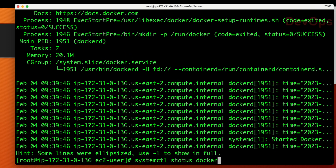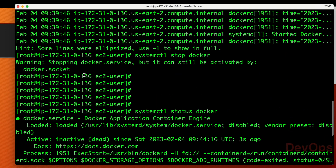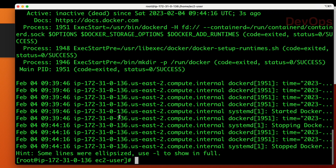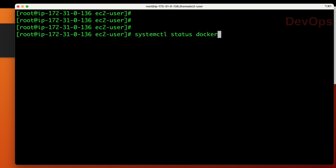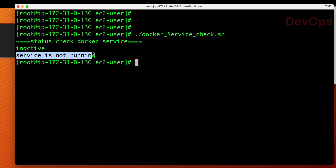Let me stop the service and run the program again. After running systemctl stop docker, you can see the status is now 'inactive (dead)'. Running the same program again, echo prints 'inactive' and you get the message 'service is not running'. I hope this is really clear. Let me know if you have any doubts in the comment section — thank you so much for your valuable time!